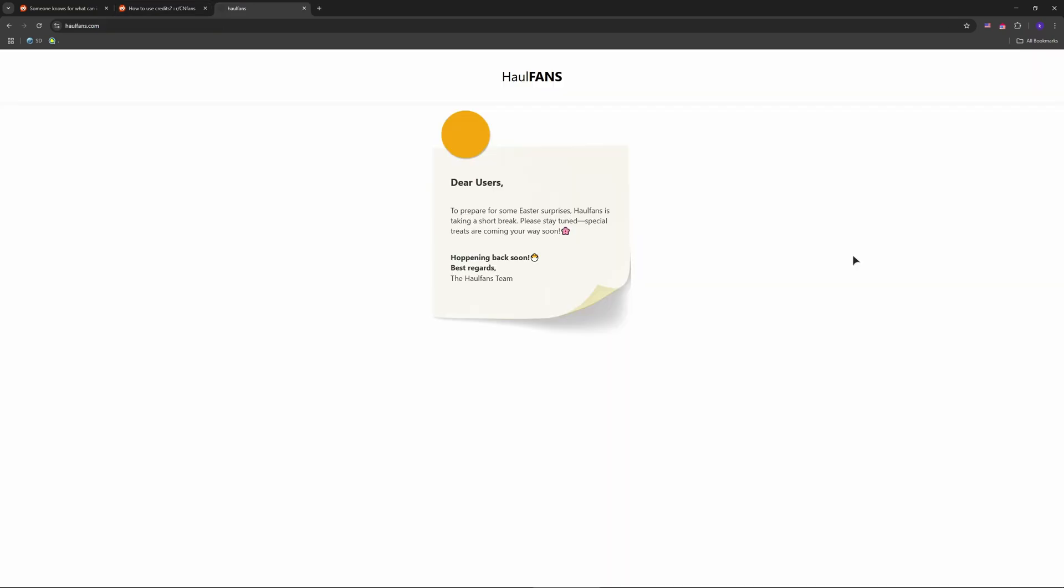So as you can see, as of now, they are saying to us that they are taking a break. Interesting. So now guys, let us continue. Log in with your CNFans account if your website will be available or unavailable as of now.